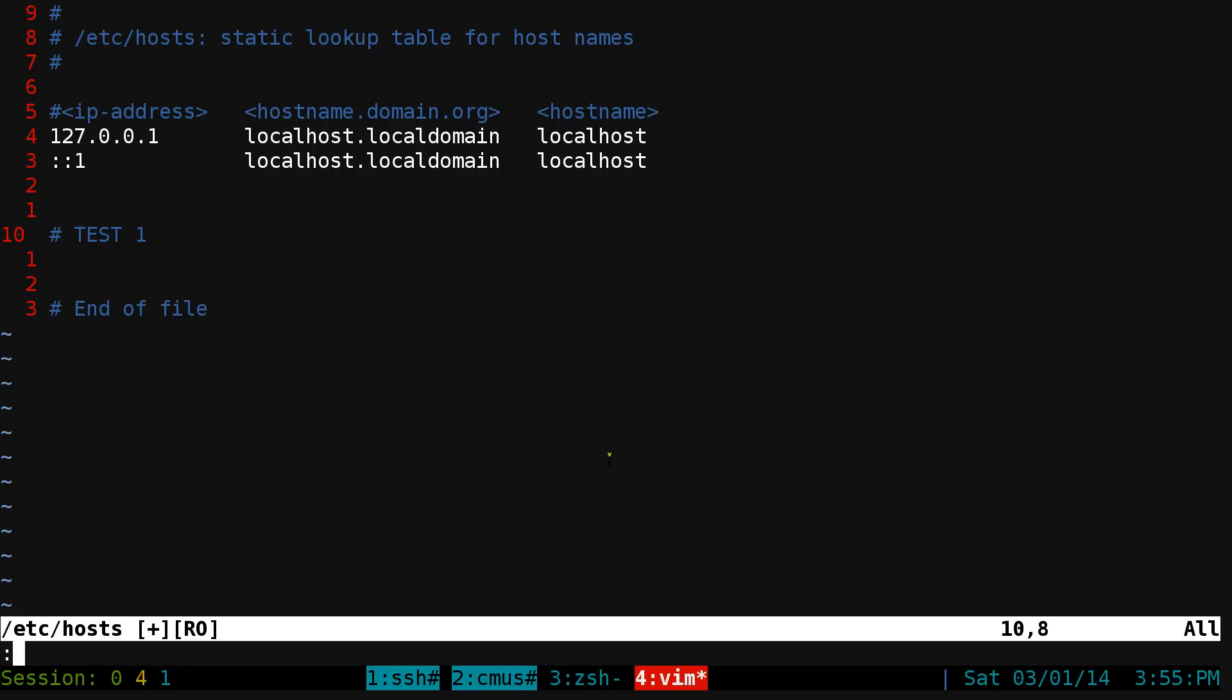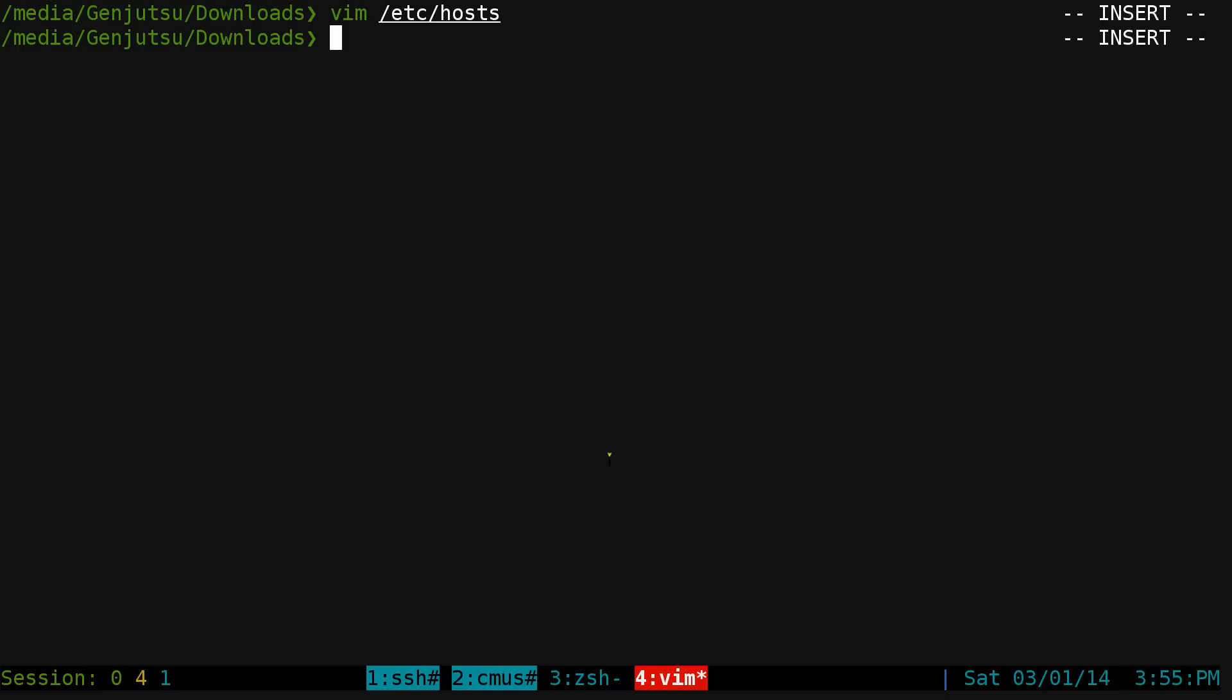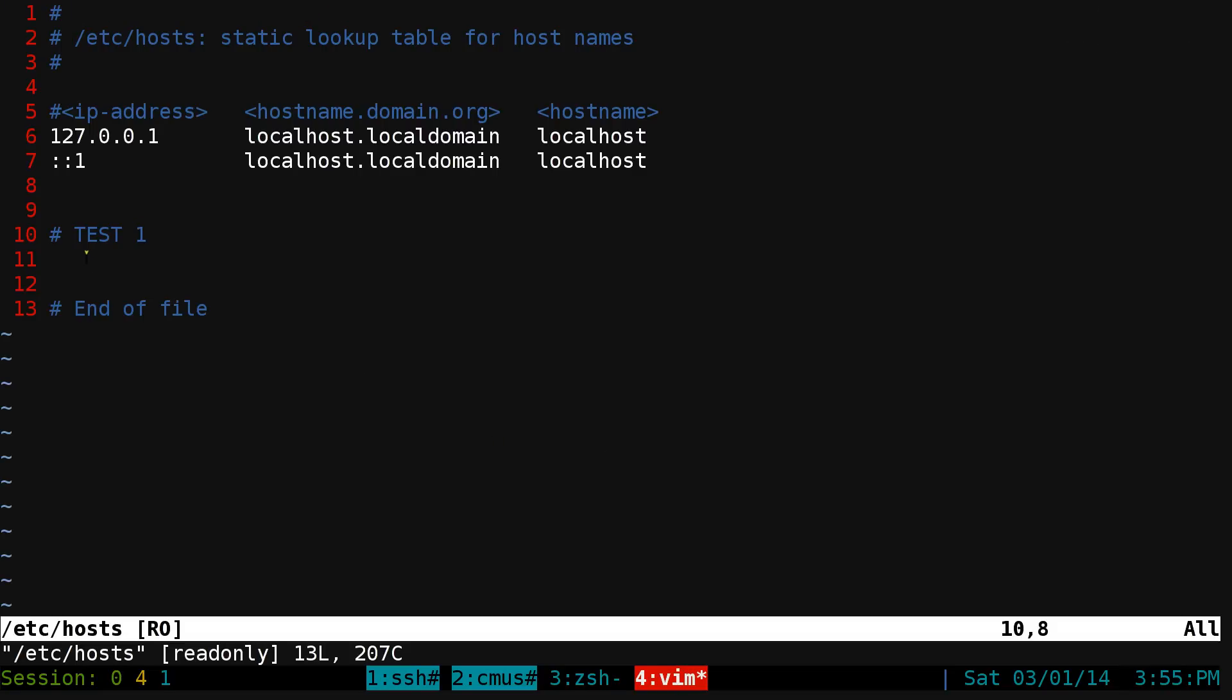You can confirm it by quitting out of it with a force quit. If we open it again, it'll actually have saved that line that we added. So that's how you do that.